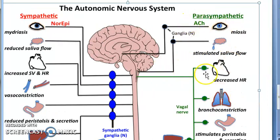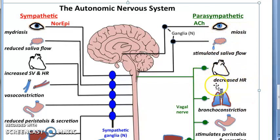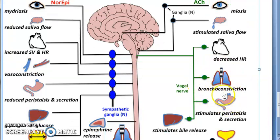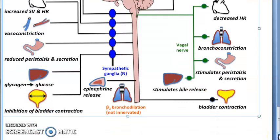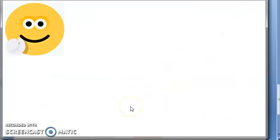Looking at the parasympathetic system, it causes miosis — the pupil is not wide open, you are relaxed. There is decreased heart rate, bronchoconstriction since you are not running a marathon and don't need a dilated bronchus. There is a lot of digestion happening — peristalsis, lots of secretions. And for the bladder, the parasympathetic system makes you need to urinate.